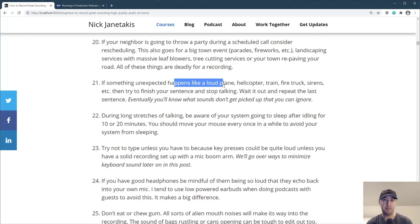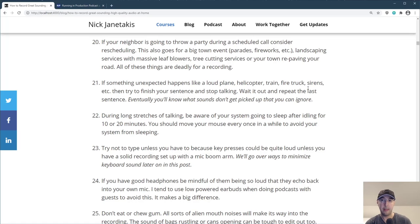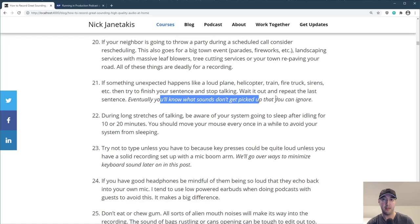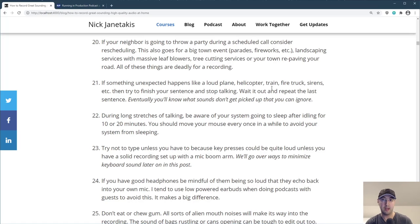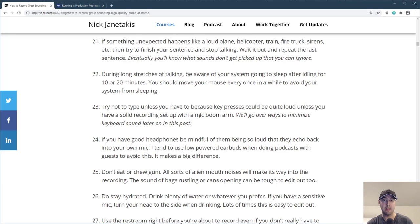If something unexpected happens — like a loud plane, helicopter, train, firetruck, or sirens — try to finish your sentence and keep talking, then just wait it out. During long stretches of talking, be very aware of your system going to sleep. If you're not typing or moving your mouse, after 10 or 20 minutes things are just going to go idle, so move your mouse every once in a while. Also try not to type unless you have to, because key presses can be very loud unless you have a pretty solid recording setup.